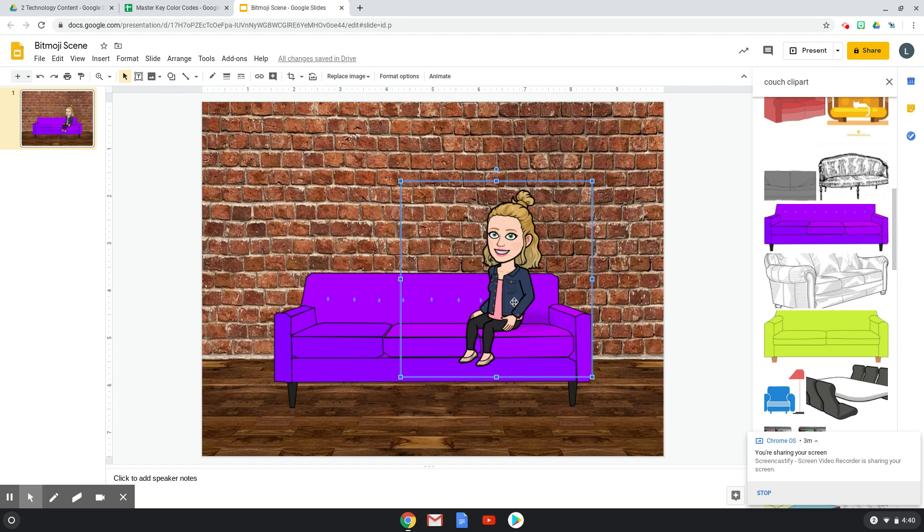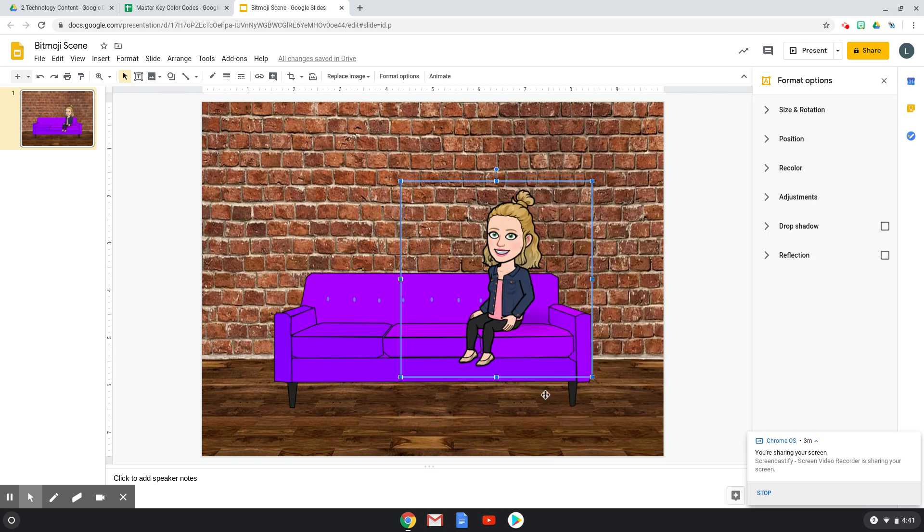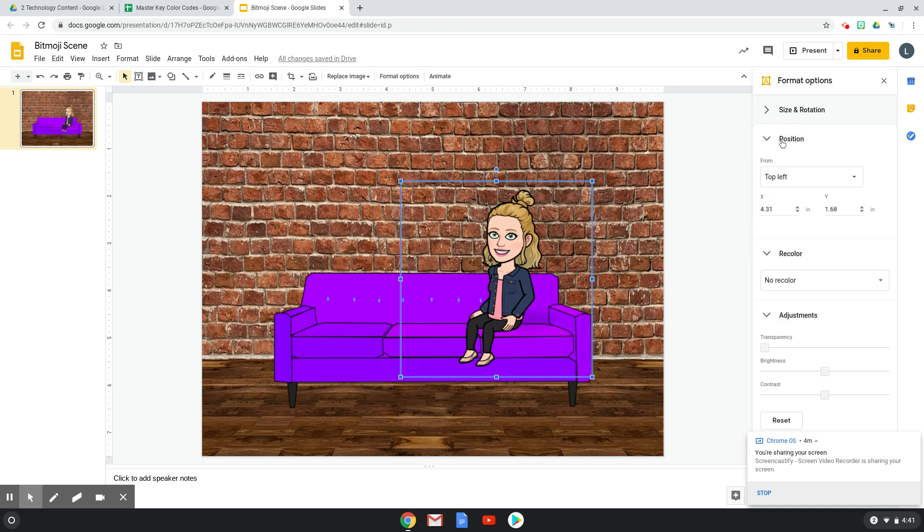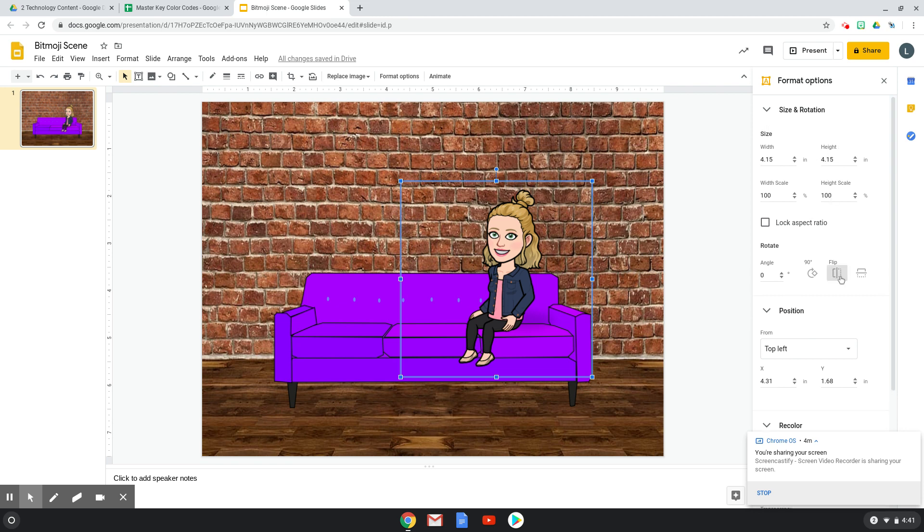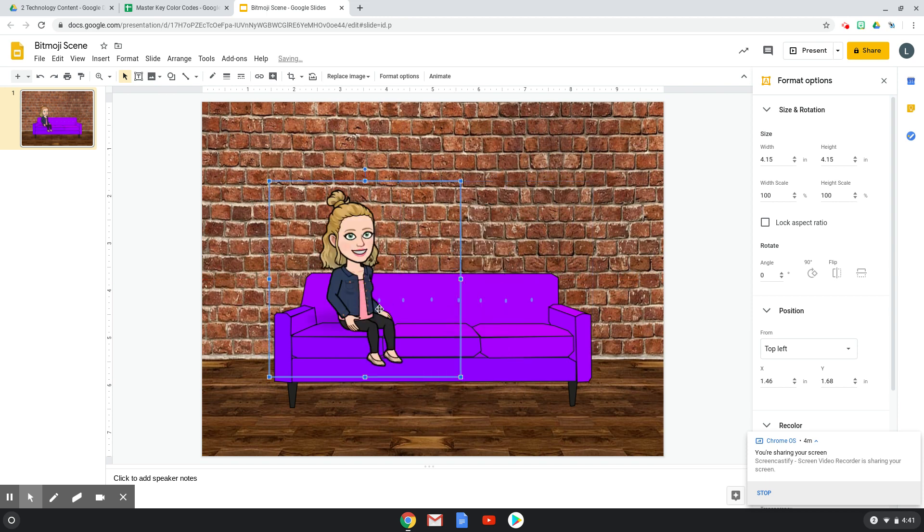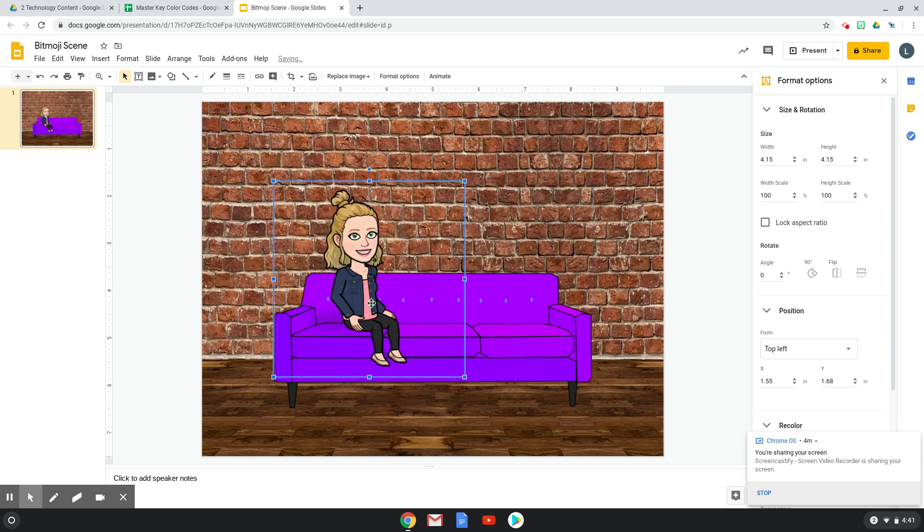If you want to change the direction, all you have to do is right click, click Format Options. And then over here under Size and Rotation, you can click Flip. And it will flip it to where it's facing the other direction. So just to change it up, I'm going to flip mine to change it the other direction.